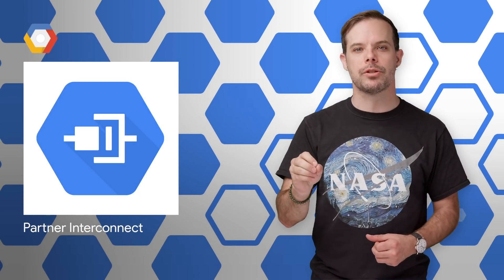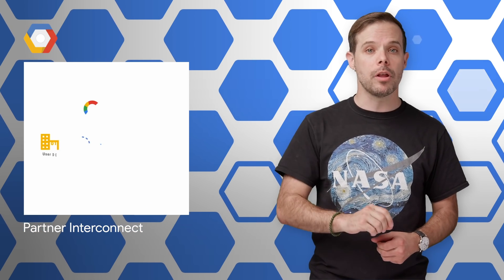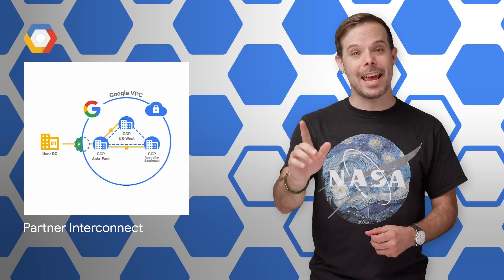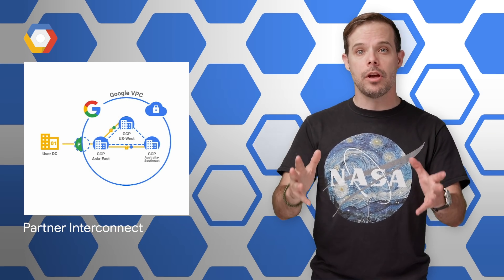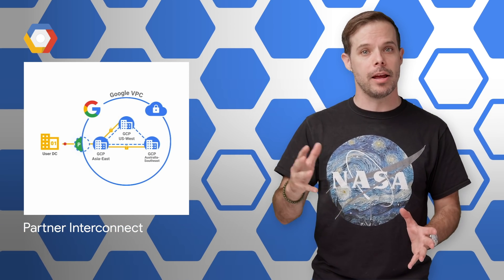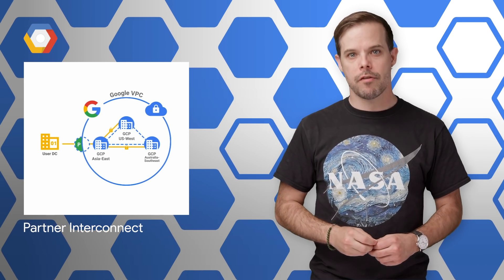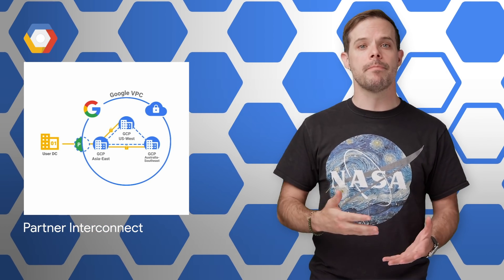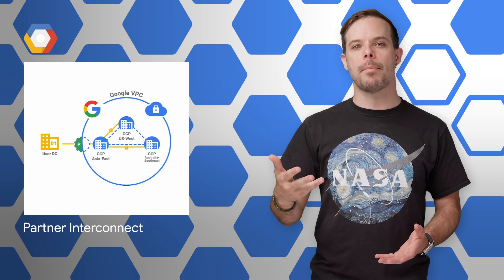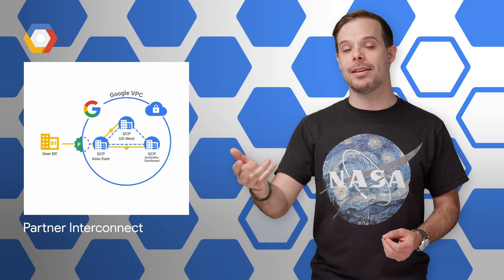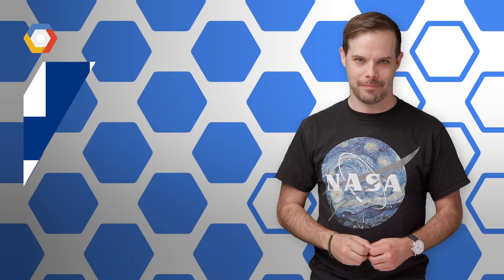Partner Interconnect lets you connect your on-prem resources to Google Cloud Platform from the partner location of your choice at a data rate that meets your needs. And now it's generally available, which means you can now receive an SLA for partner interconnect connections if you use one of the recommended topologies. For information on choosing a partner, bandwidth options, and pricing, head on over to the post.